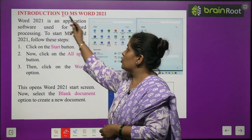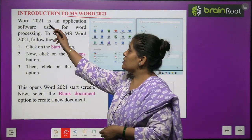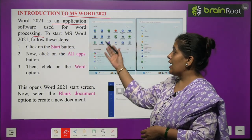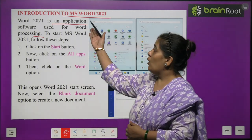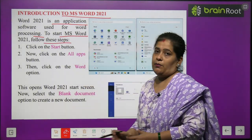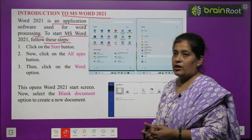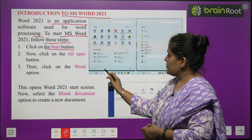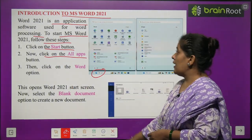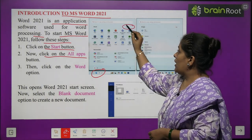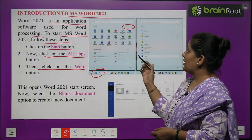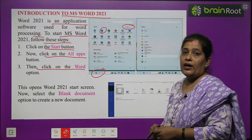Introduction to MS Word 2021. MS Word is an application software used for word processing. To start MS Word 2021, follow these steps: Click on the Start button. Then click on the All Apps button. Then click on the Word option. This opens the Word 2021 start screen. Select the blank document option to create a new document — a blank screen will open and you need to choose blank document, which will create a new document.